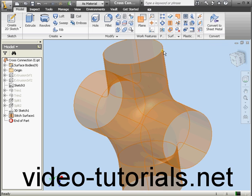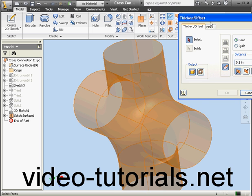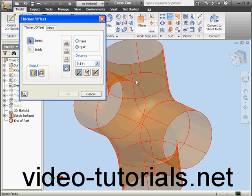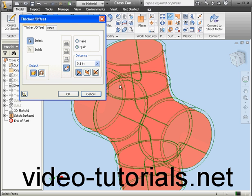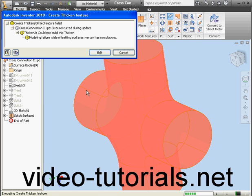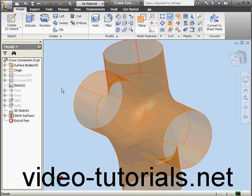We'll activate the Thicken Offset tool, select Quilt, and click OK. The result is a modeling failure while offsetting surfaces — the vertex has no solutions. Let's cancel out of this warning message.